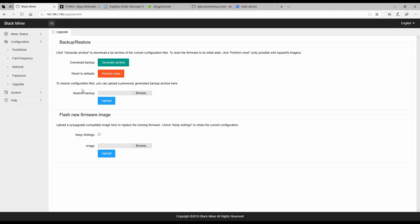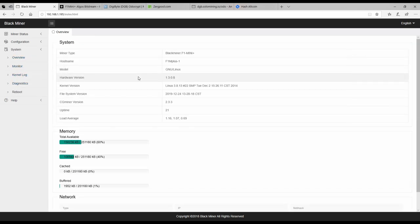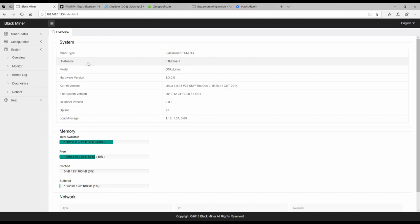So then we'll go from there. The next thing I like to do is go over here to your system and go to overview. Under network, you can name whatever you want your F1 Mini Plus. But this is number one of mine. So I give the host name of F1 M Plus Dash 1. Yours may vary. I do that just so you know which one you're programming. So I'll give that a copy.